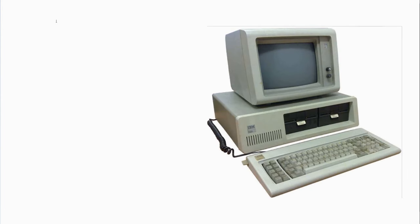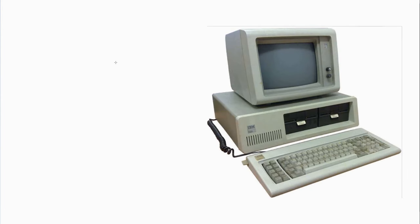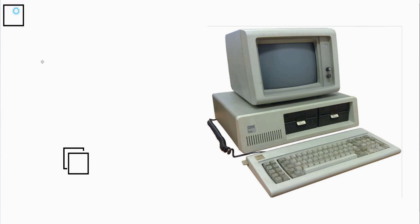In the 1980s, personal computers started coming out. Companies started buying PCs and they started showing up in people's offices. Eventually they were networking them together. This is where things really get started.